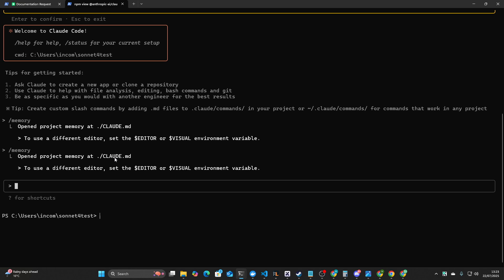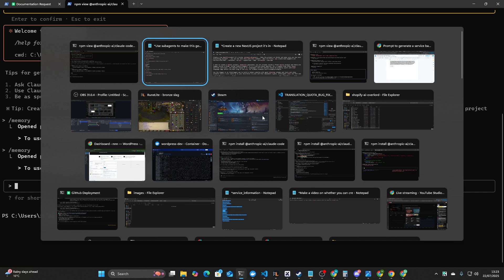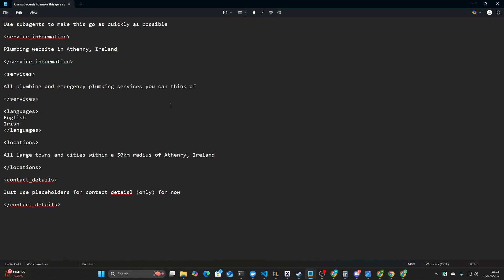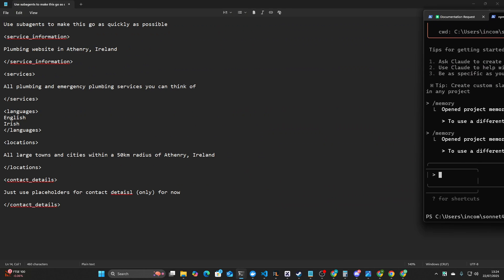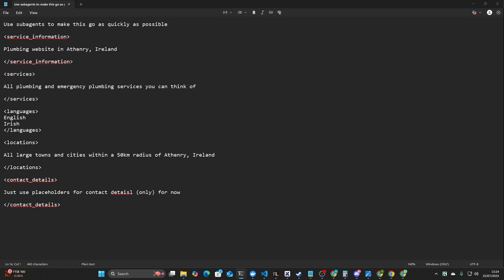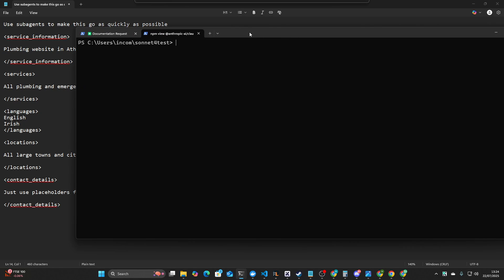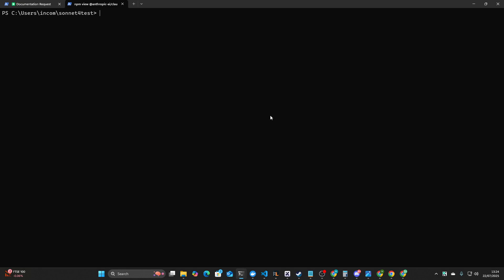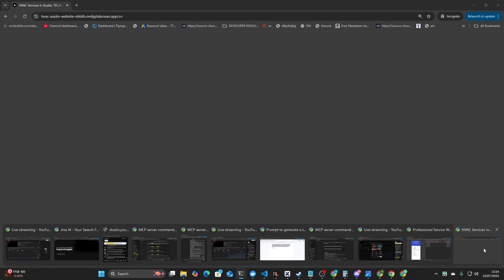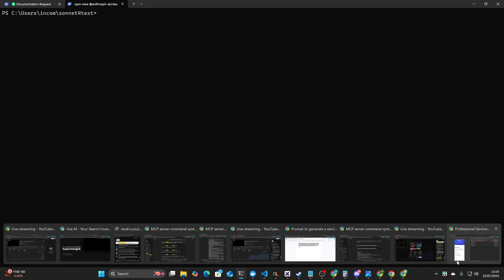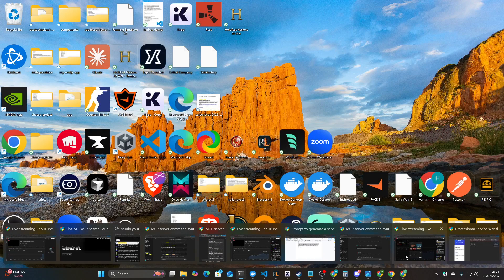Now let's do the MCPs. So MCPs in Claude are extremely easy. You literally just have to run one piece of code, and you have to run it inside the Windows terminal, not inside Claude code itself. So I'll just run this because it has an API key, so I can't show it. Okay, so that's been added. That's the DigitalOcean MCP, and then the only other one that we need to add is Playwright.